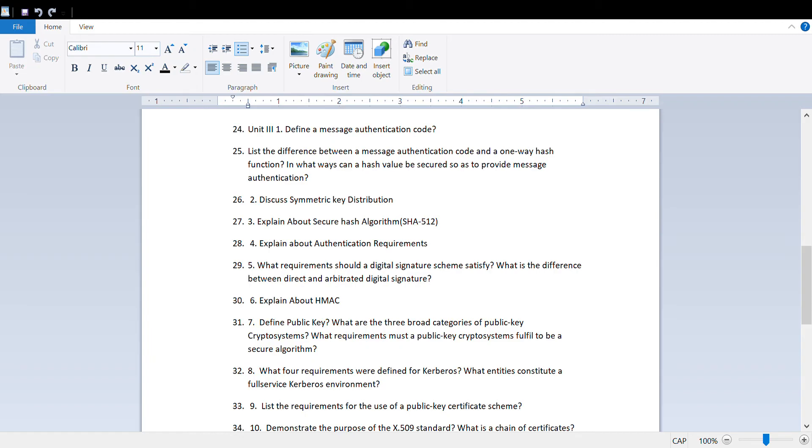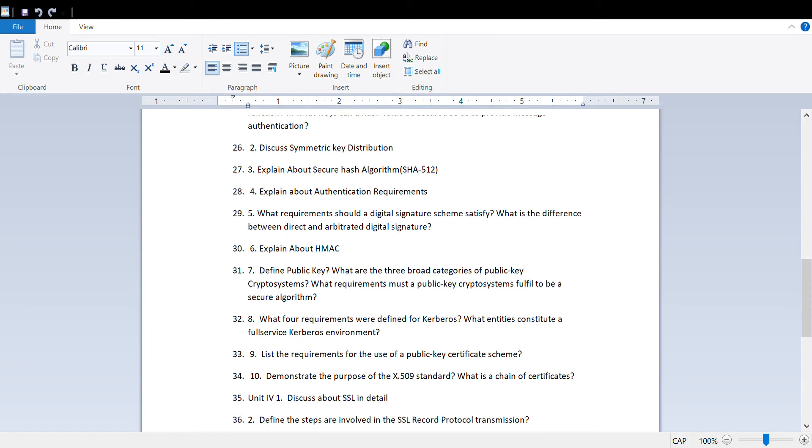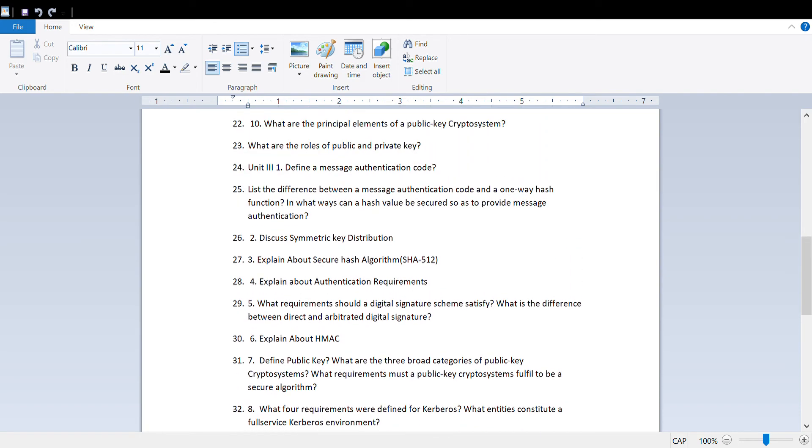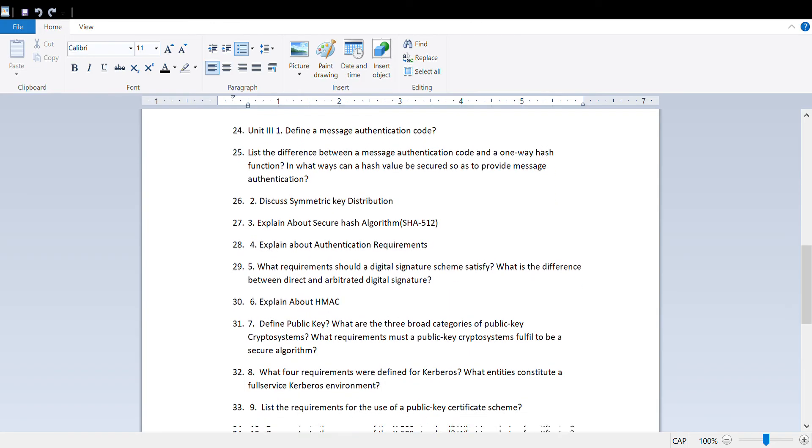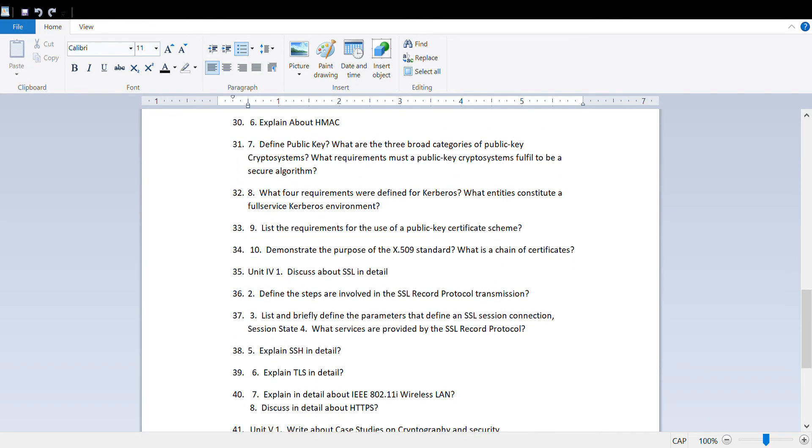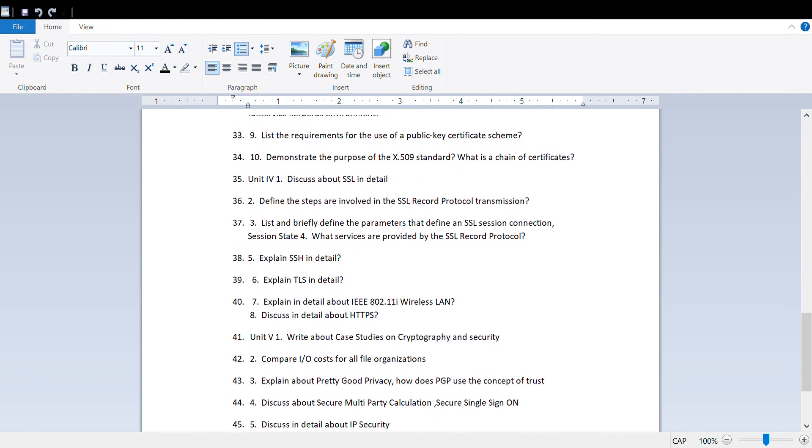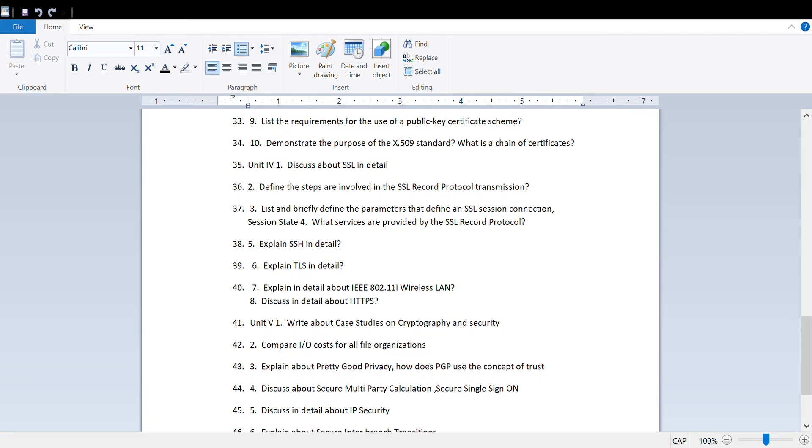Demonstrate the purpose of X.509 standard, define trust chain, and what is chain of certificates.